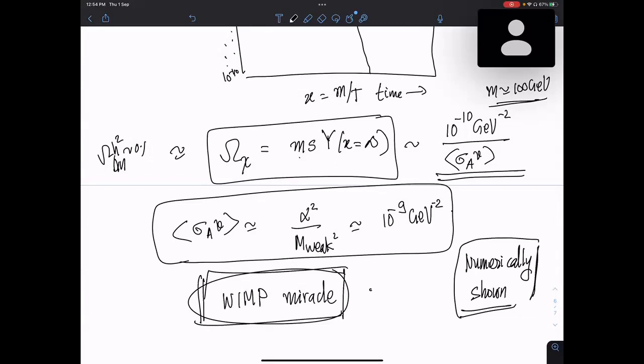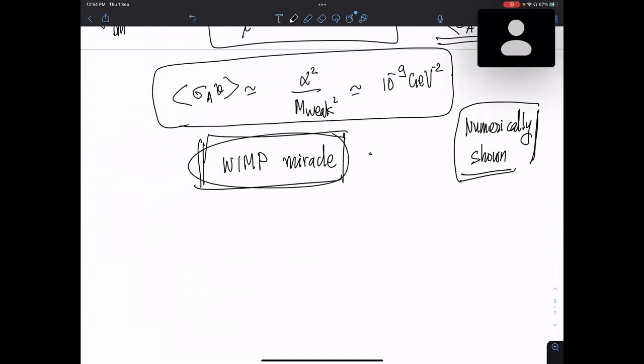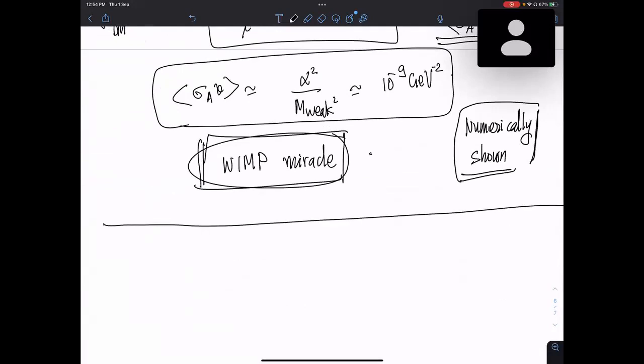So this became quite popular. What people started asking — starting with Witten and company — is: can we detect WIMPs? Witten wrote a paper with an experimentalist trying to detect weakly interacting massive particles, and that led to the direct detection experiments. These are extremely difficult detection experiments. The latest ones are LUX, XENON-nT, and so on.